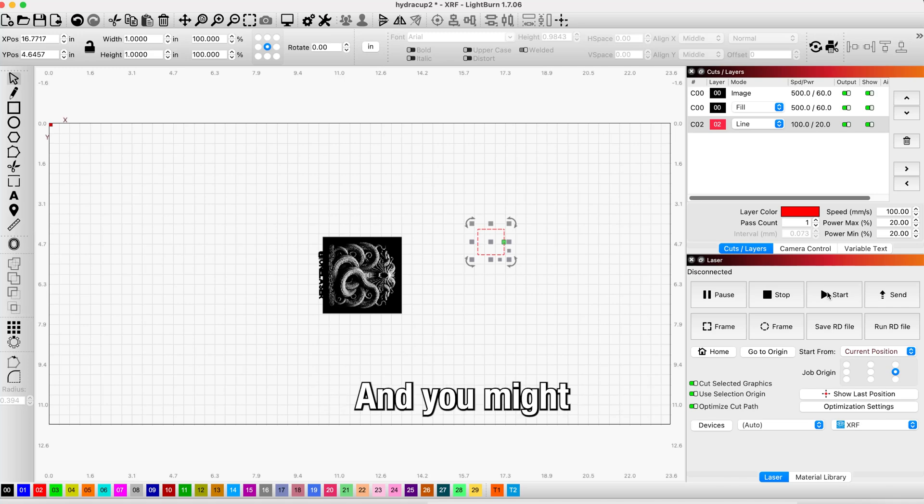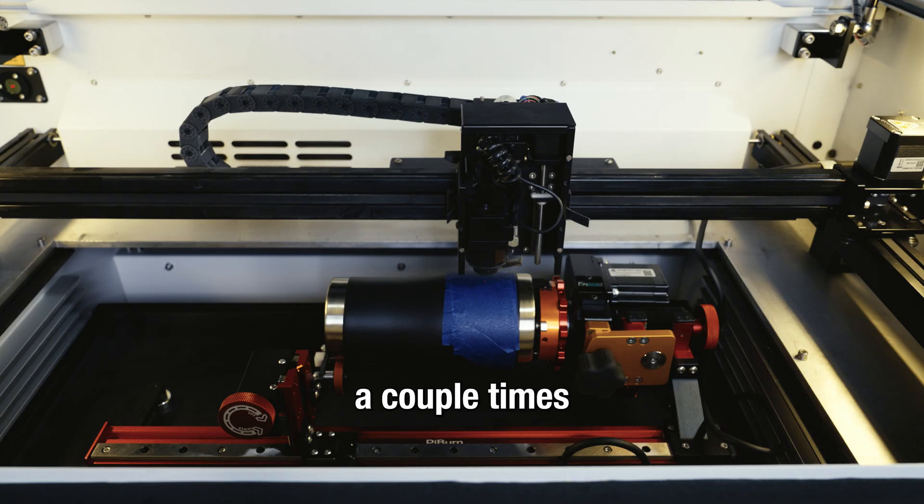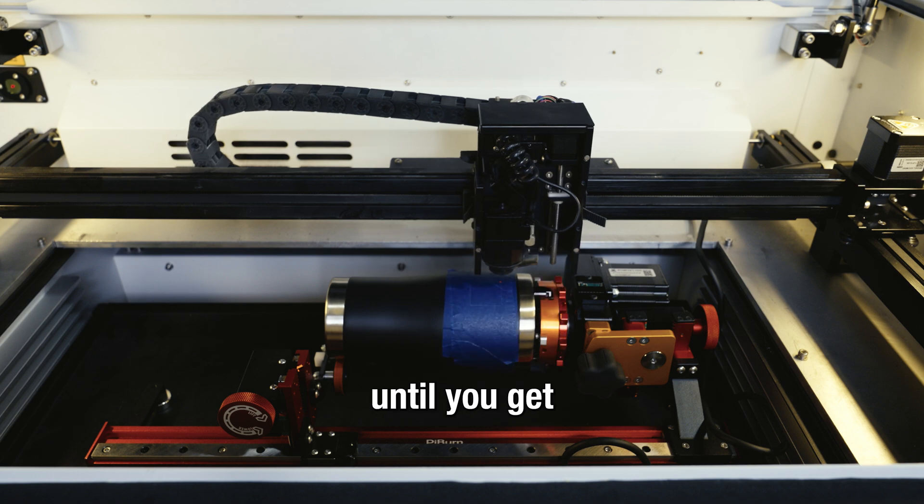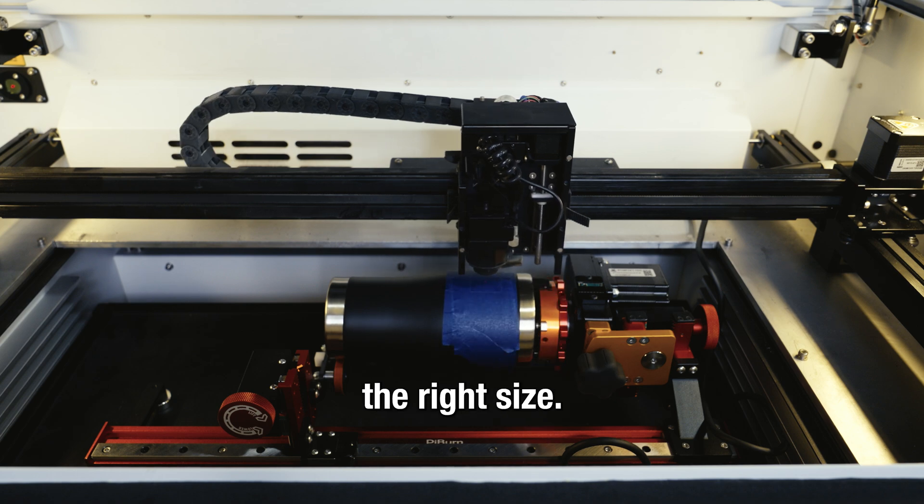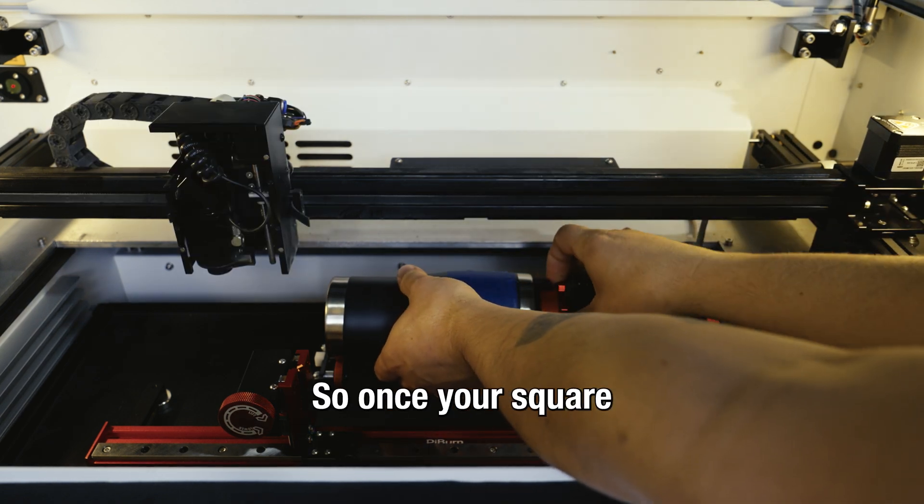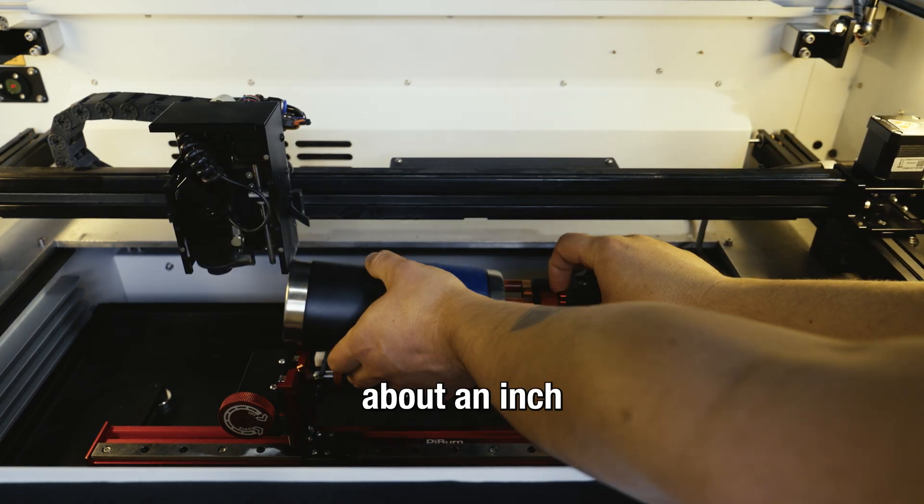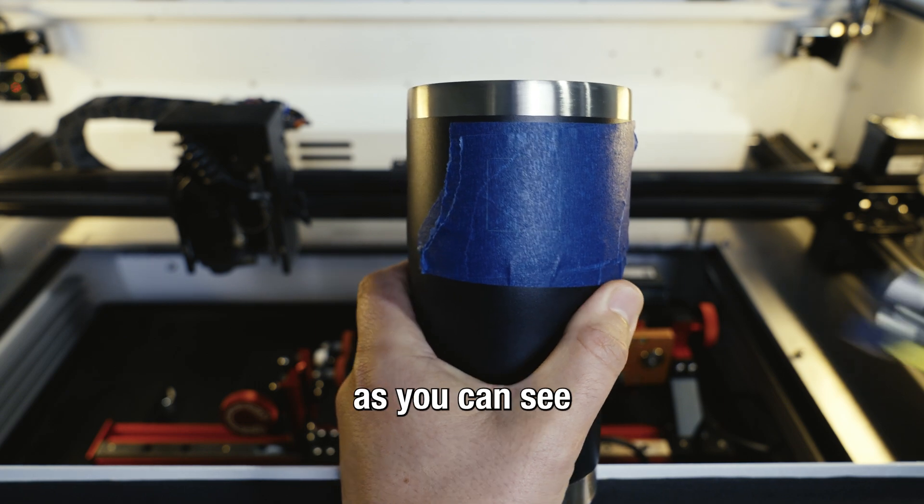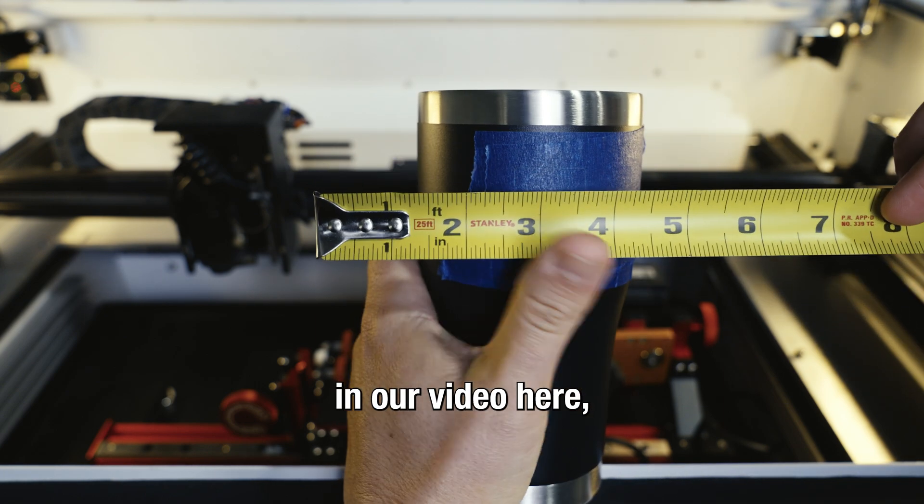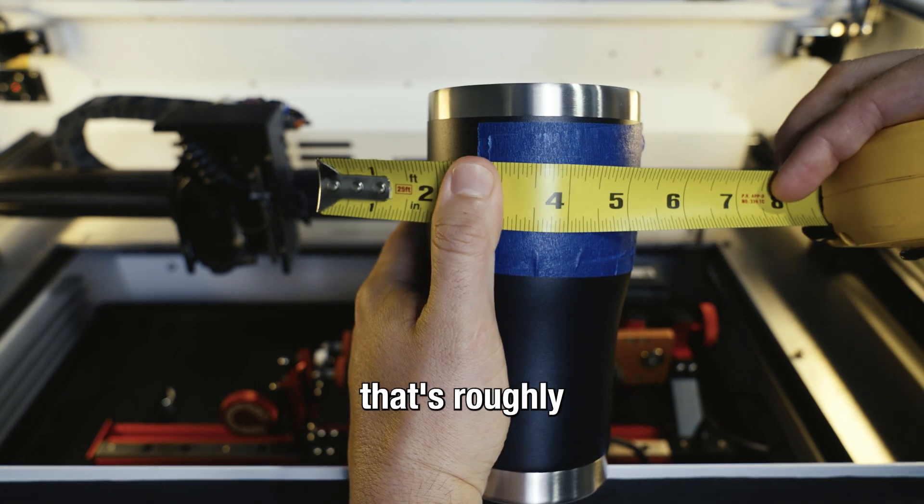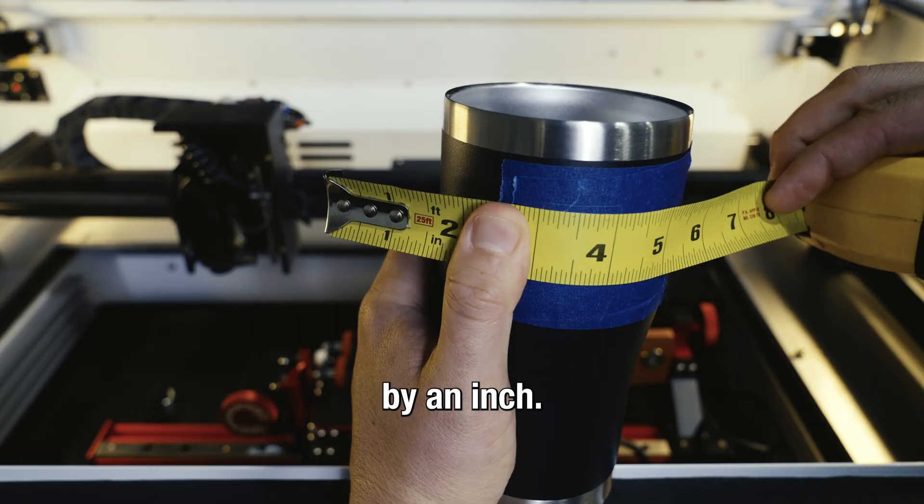After we changed our steps per rotation, we're going to hit frame again and hit start again. You might have to do this a couple times, maybe more than a couple times, until you get the right size. Once your square comes out to about an inch by an inch, as you can see in our video here, we have finally cut a square that's roughly about an inch by an inch. It looks good.